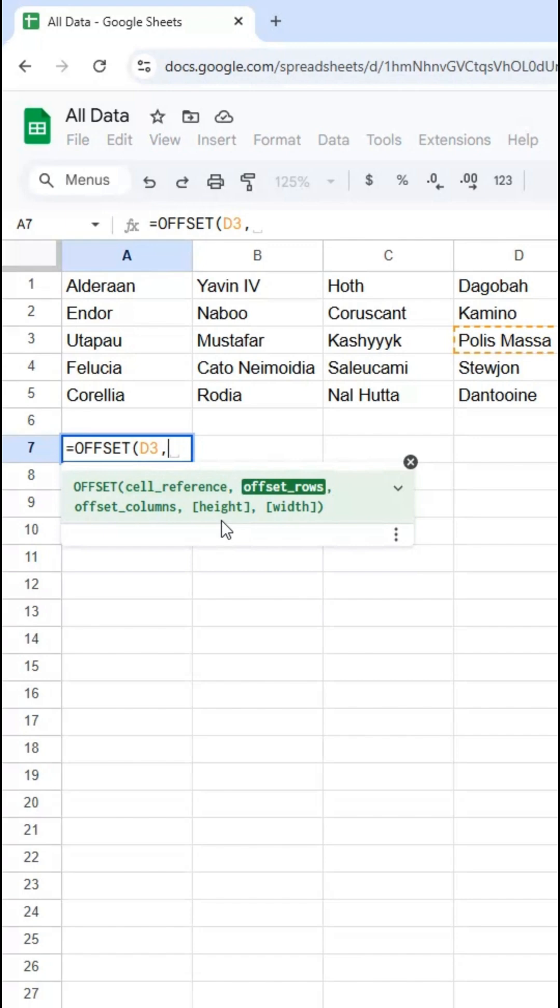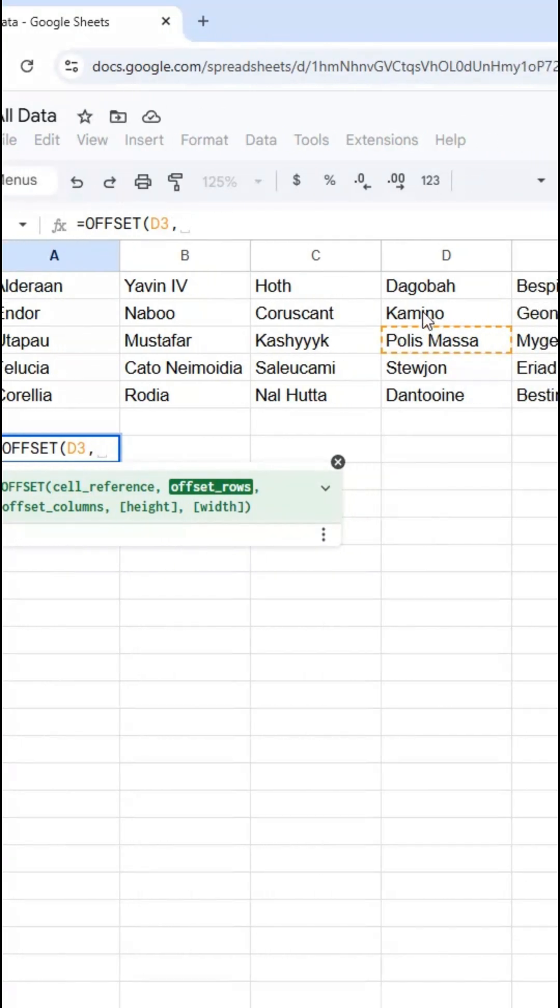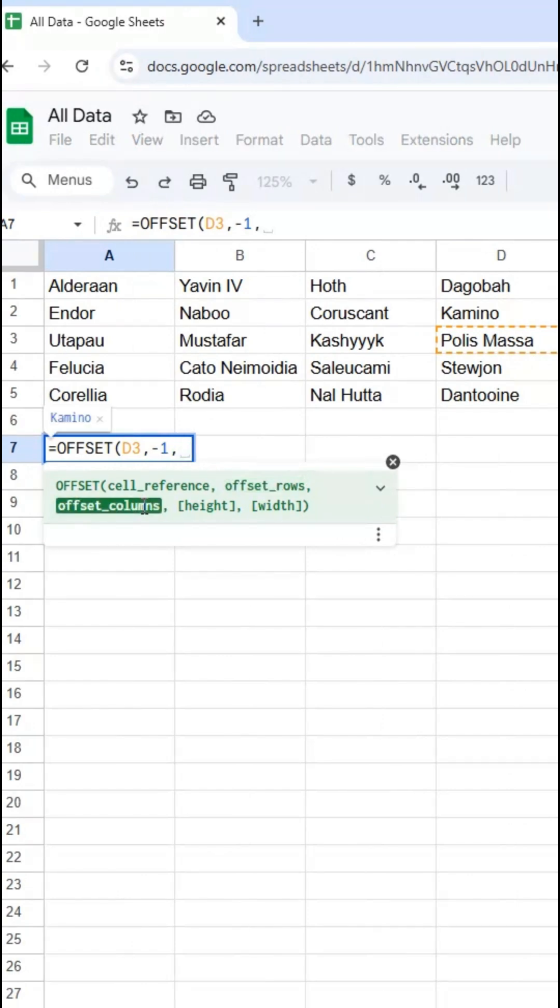For offset rows, I actually want the row one above, so I'm going to use negative one here. Same for offset columns - also negative one. If I did one, it would do one row down and one column to the right. I want one row up and one column to the left, so it's negative one.